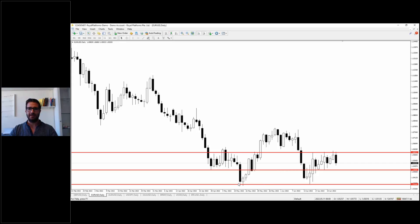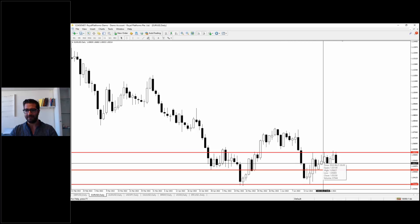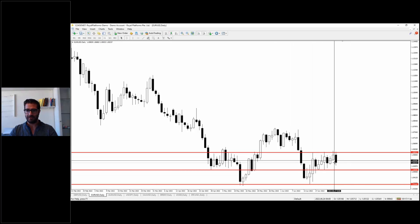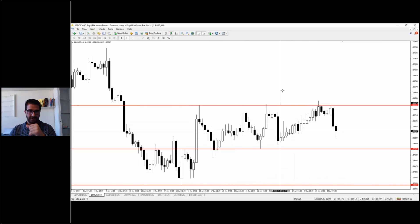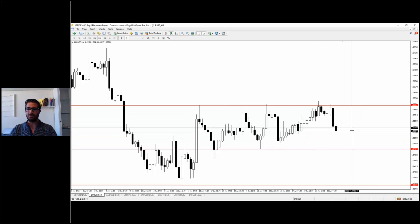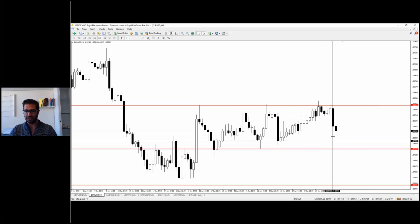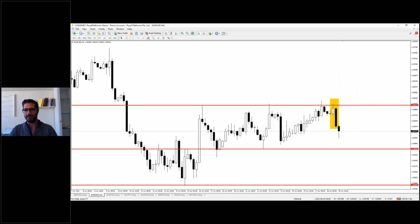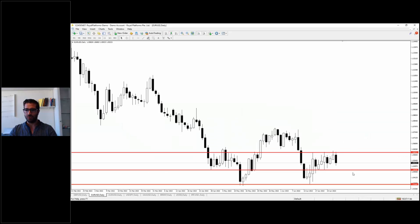EUR/USD was also in a downward movement, but posted a kind of double bottom on the daily timeframe — a first bottom and a second bottom — and the market moved to the upside. Similar to GBP/USD, it entered a parallel channel. On the lower timeframe, the market is ranging, and with a bearish engulfing pattern forming, the market will likely continue down to 1.0469 as our short-term target.